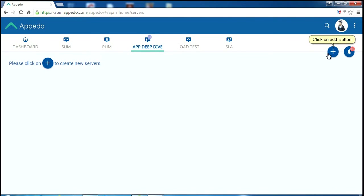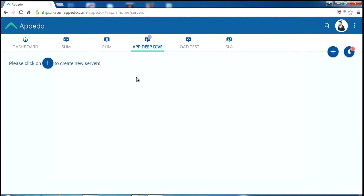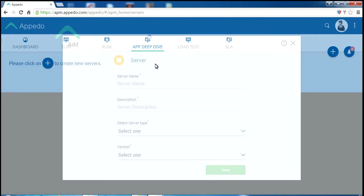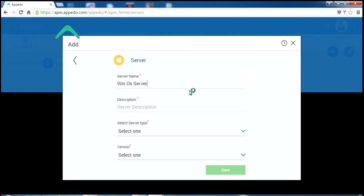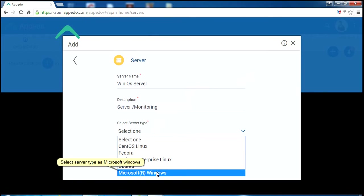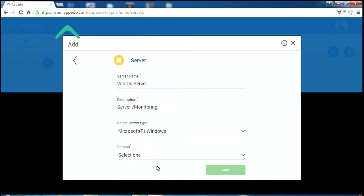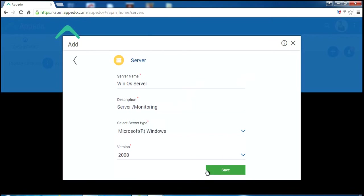Click on Add button. Click on Server. Enter server details. Select server type as Microsoft Windows. Select version. Click on Save.